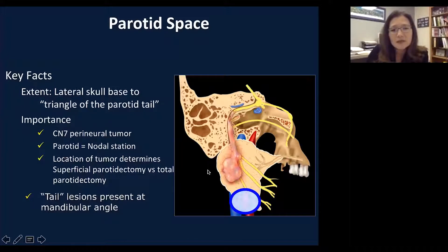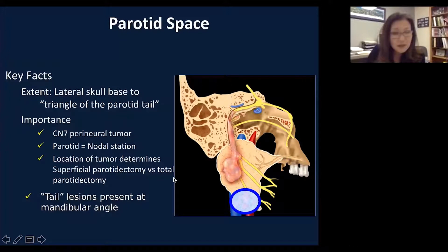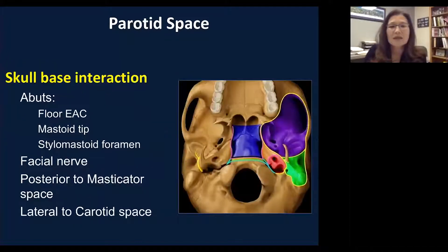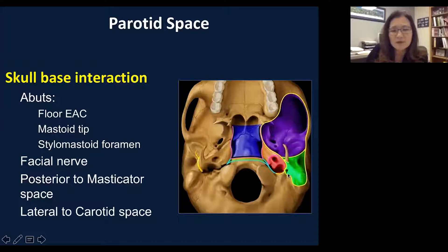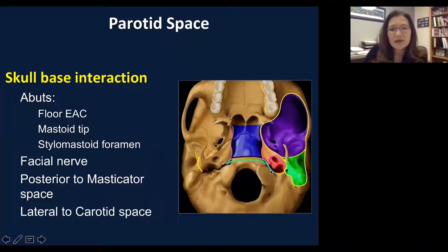The tail of the parotid lesion at the angle of the mandible can be presented as an angle-of-mandible mass, which almost doesn't look like a parotid gland lesion. Important anatomical structures include the floor of the external auditory canal, the mastoid tip, and the stylomastoid foramen. The mastoid tip and stylomastoid process are adjacent, and in between is the stylomastoid foramen where the facial nerve exits. The parotid gland is posterior to the masticator space and lateral structures.